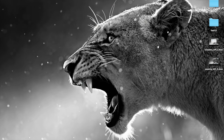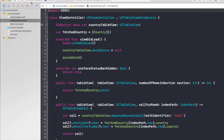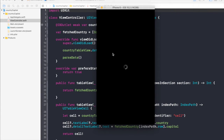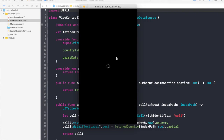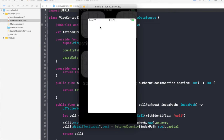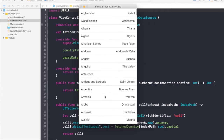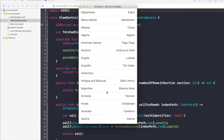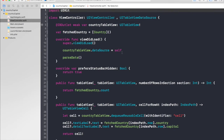Welcome guys to the third part of the tutorial. In this part I will show you how to add a search bar to the table view. So this is where we left off. We added countries and capitals to our table view from an API. So let's get started with the search bar.